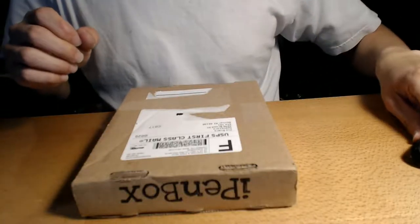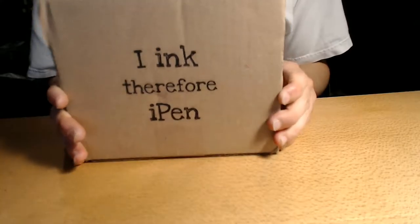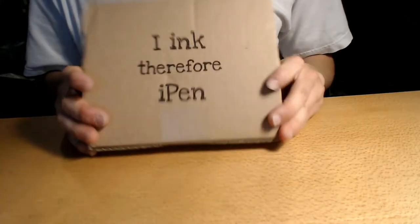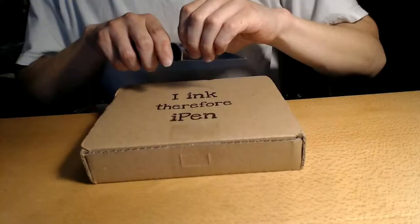Hey guys, you guys here. Today is October 10th, 2017, and this is another monthly subscription box from iPenbox. Here we go, upside down.